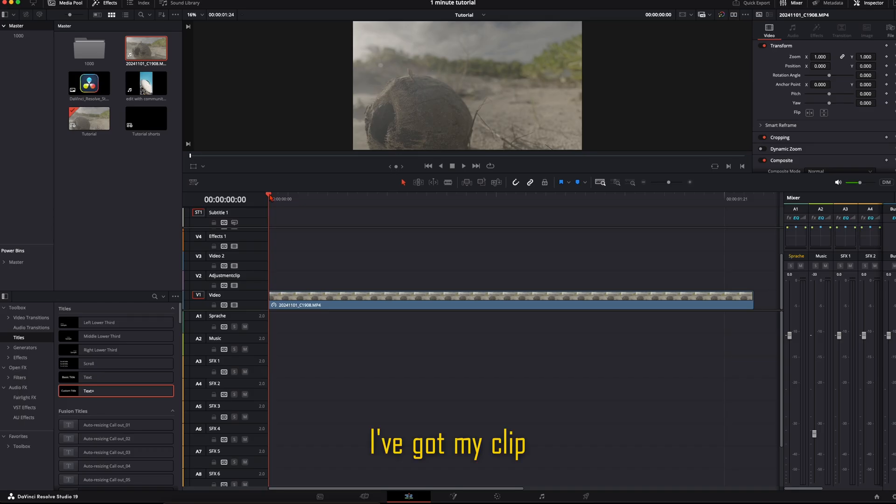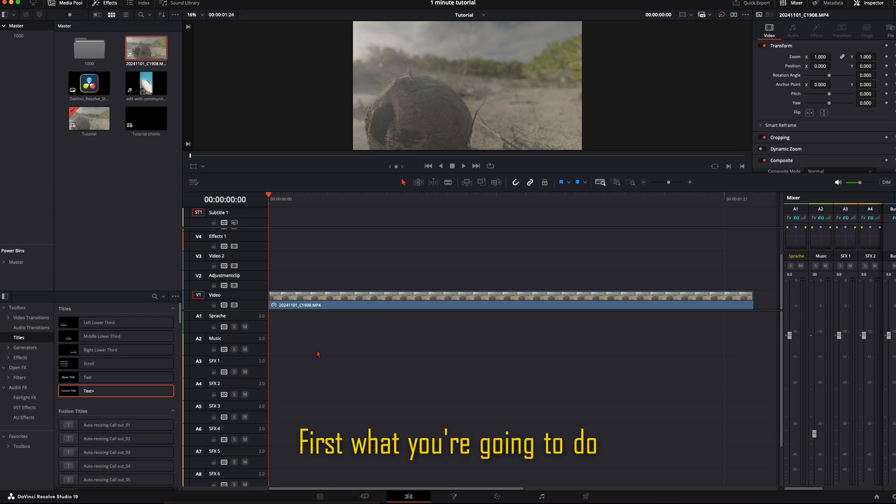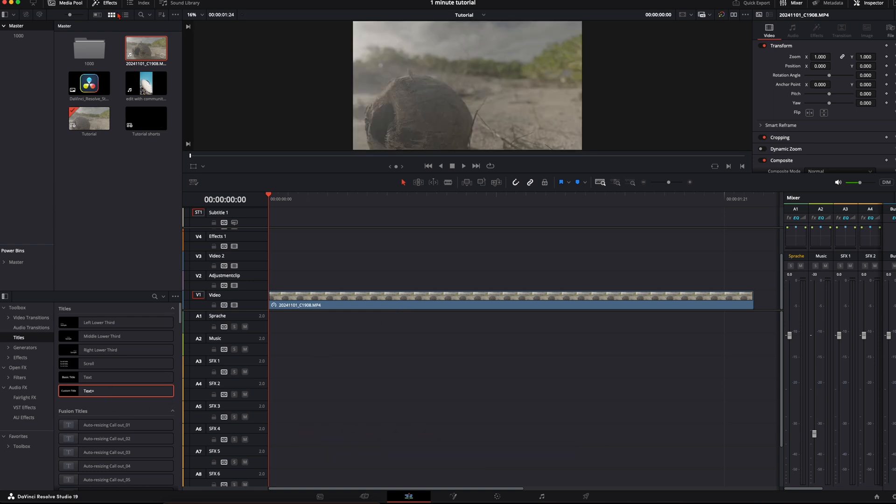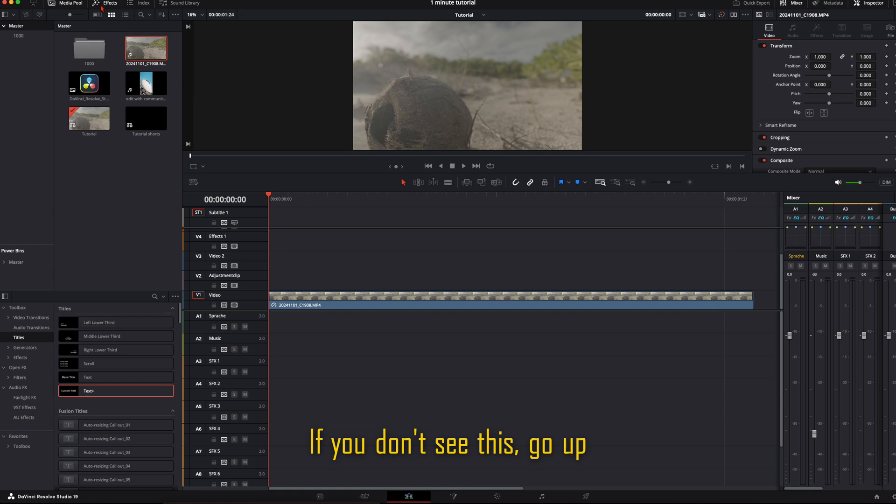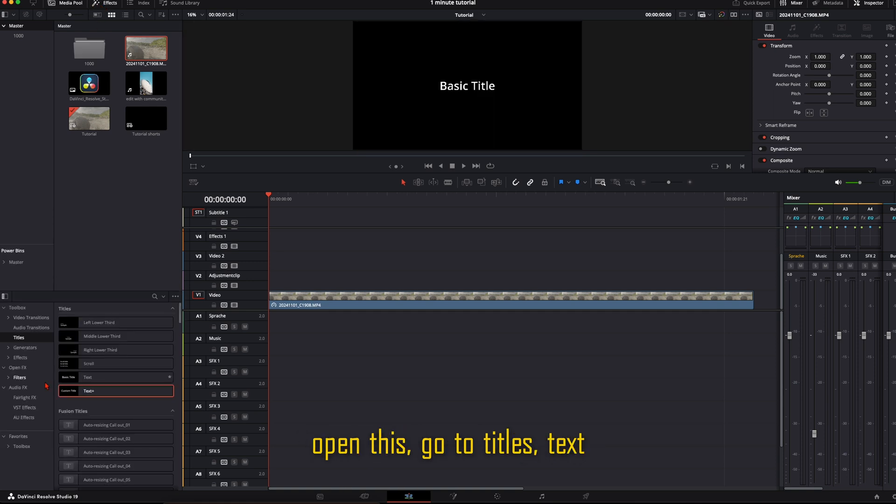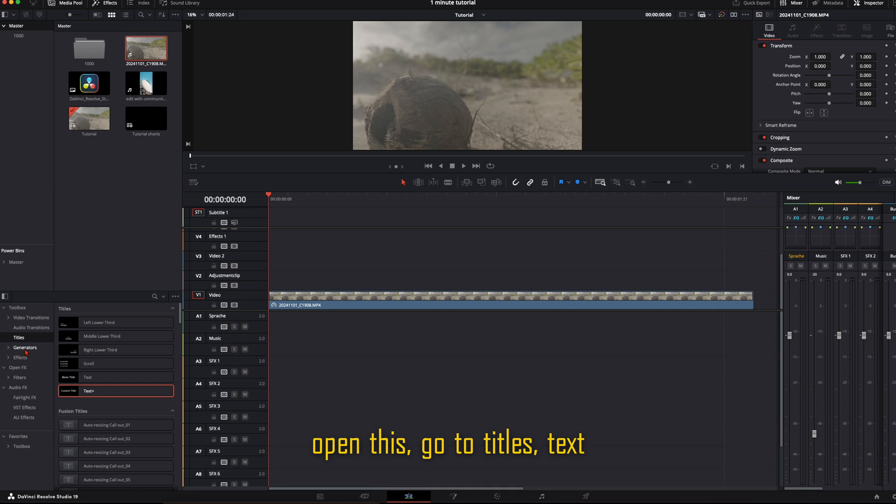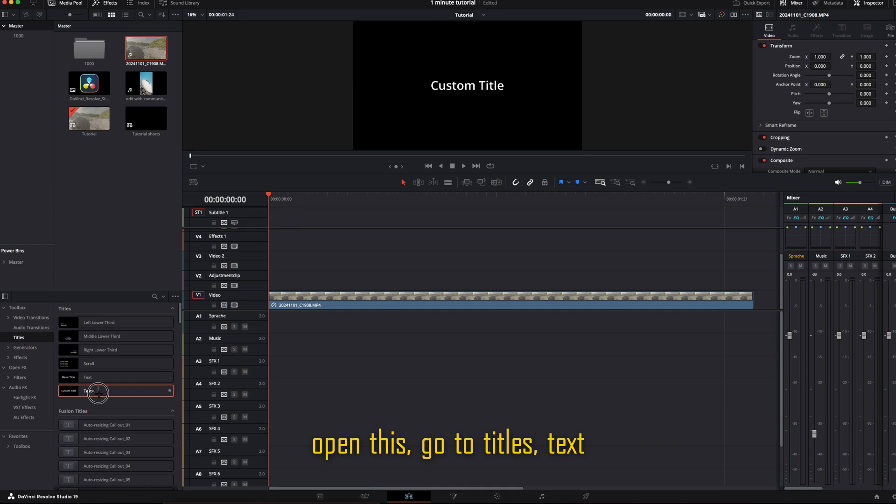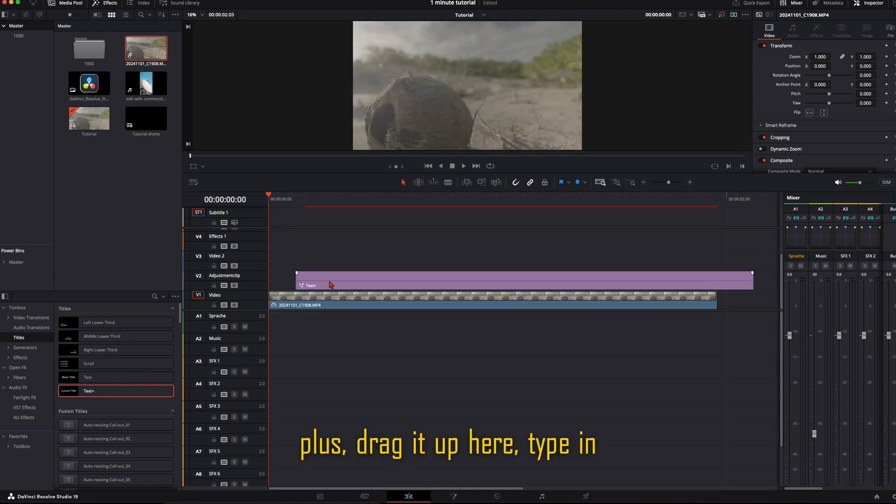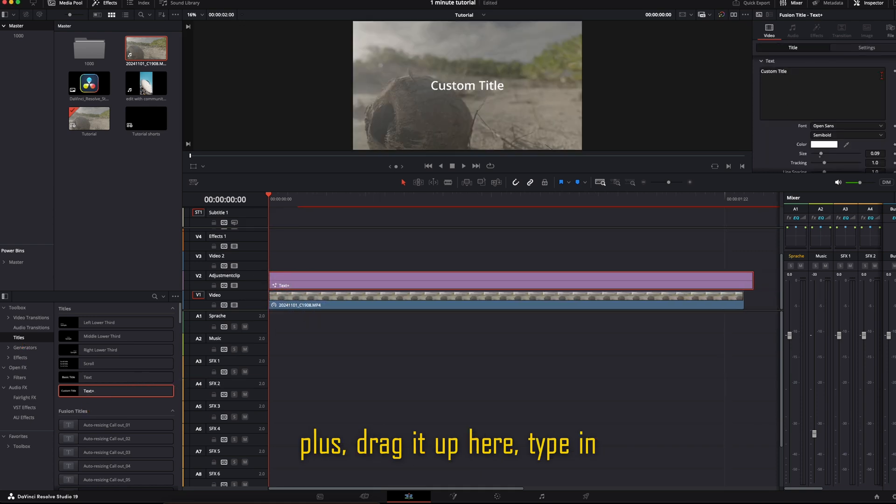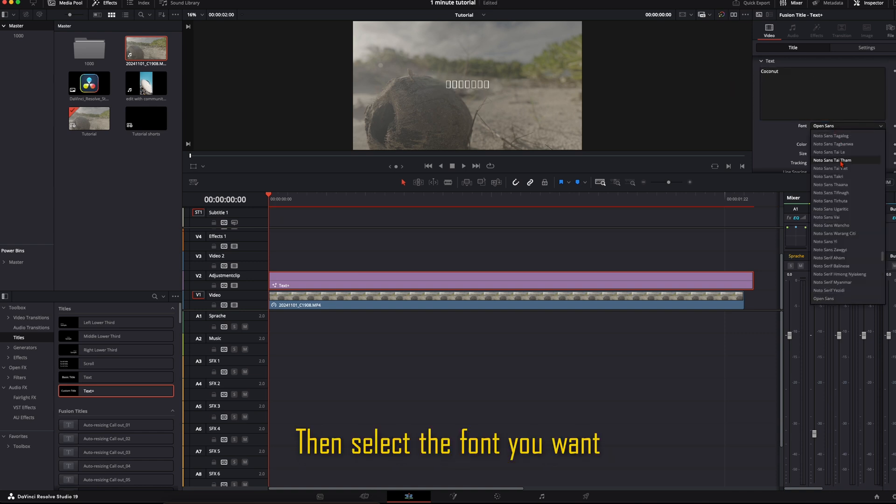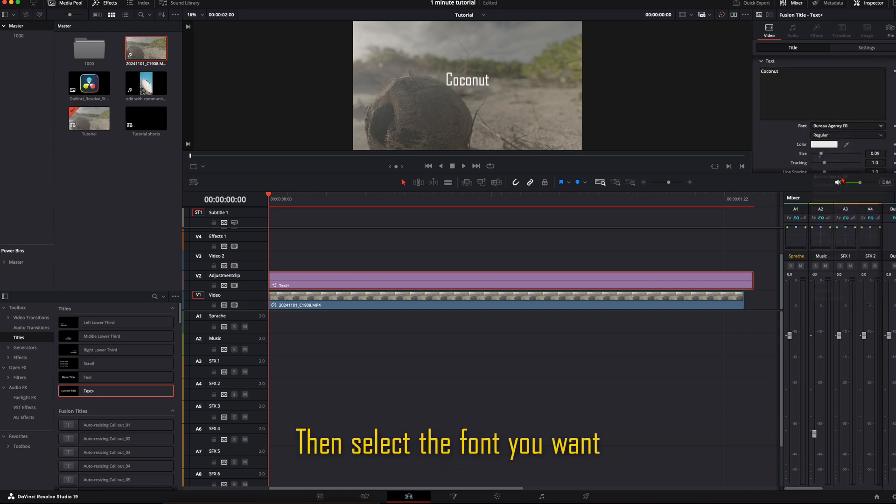I've got my clip here in the timeline. First, what you're going to do is take a text plus node. If you don't see this, go up here to effects, then you can open this, go to titles, text plus, drag it up here.